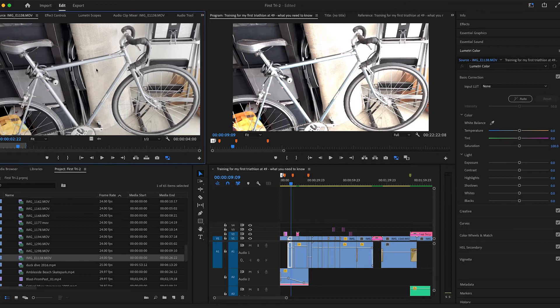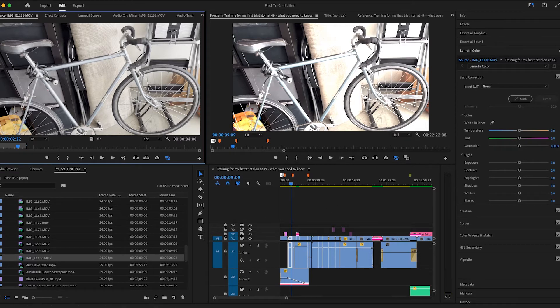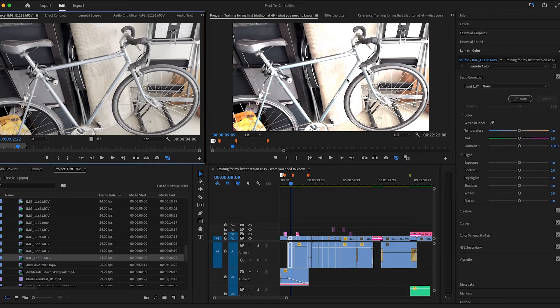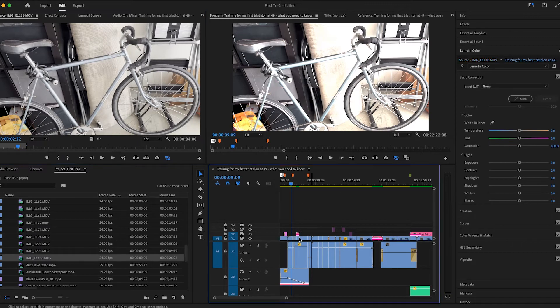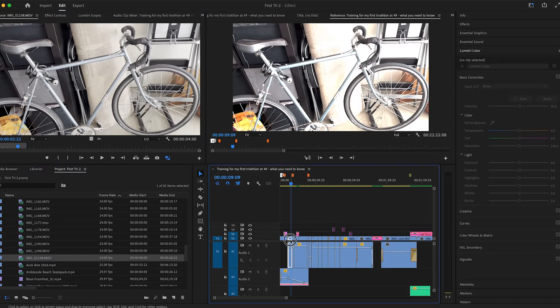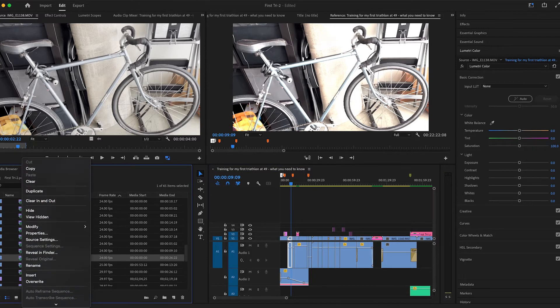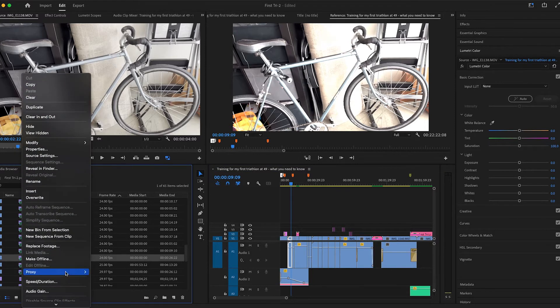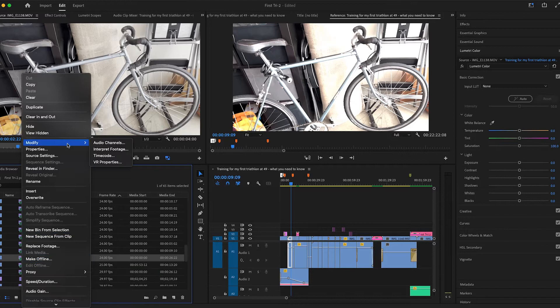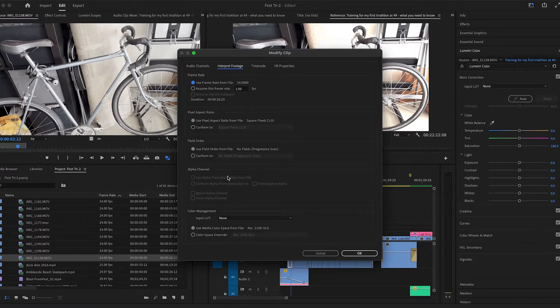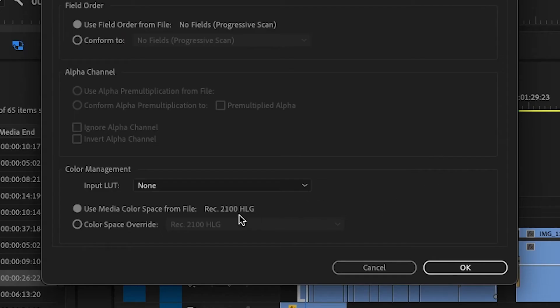When I bring it into Premiere does it look overexposed? Well, the main reason is because it is not at the right color space. The iPhone 13 shoots 2100 HLG, so what you want to do is...